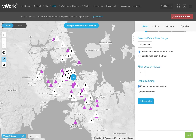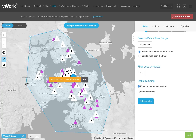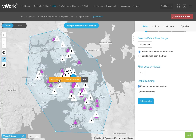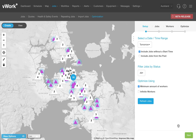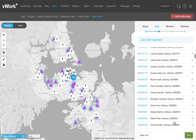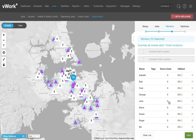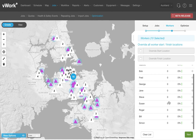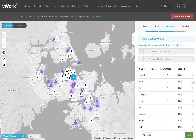I can now use the Polygon tool to draw a selection directly on the map. This allows me to quickly and easily select both my jobs and my workers. Now I can click Next to confirm my jobs, and Next again to confirm my workers. I'm going to remove Bob as he has asked for the day off.